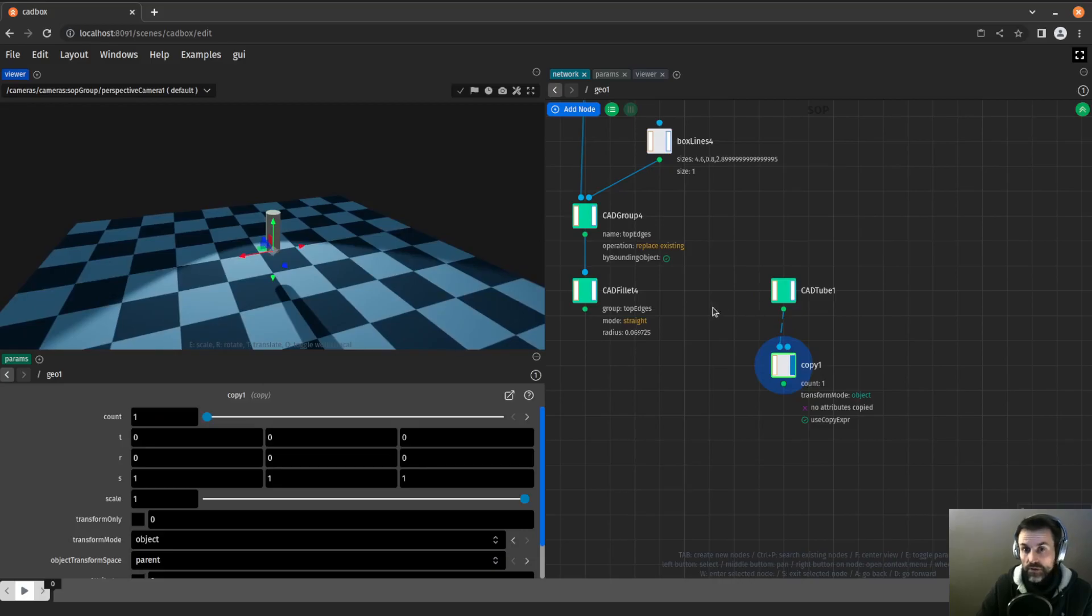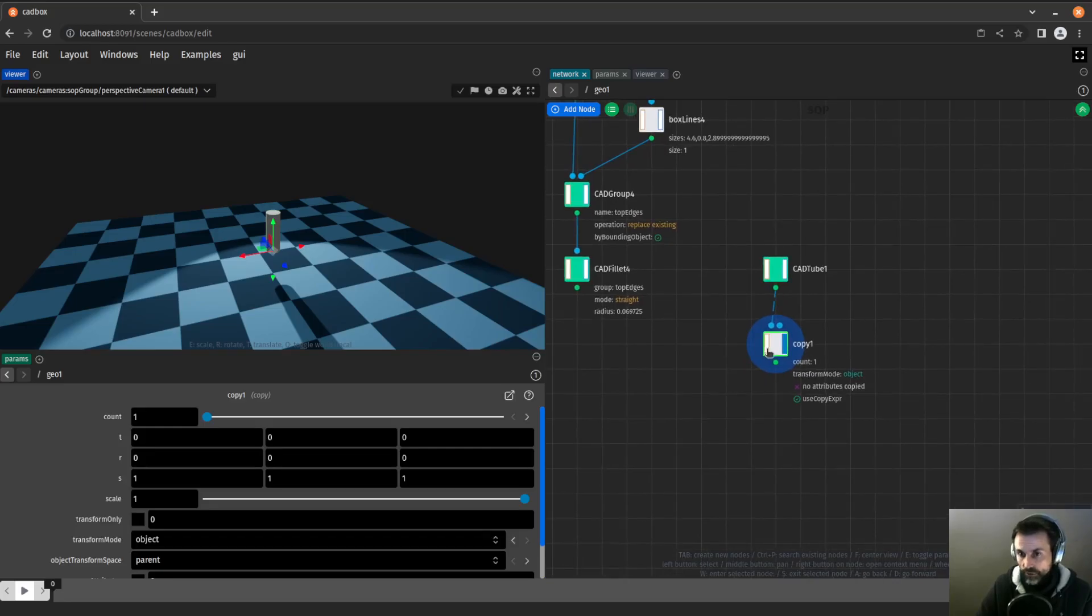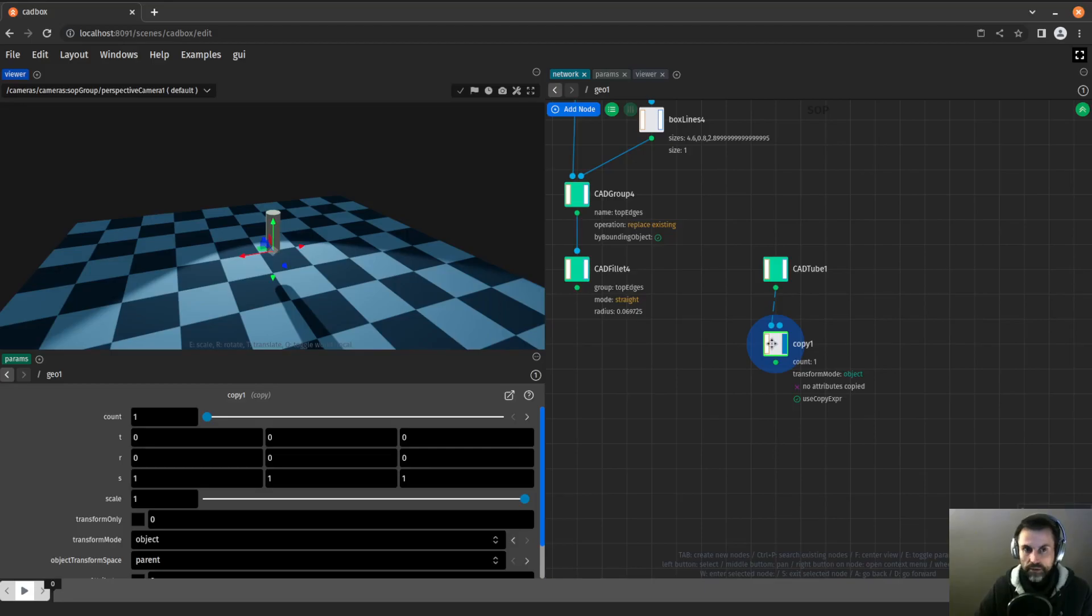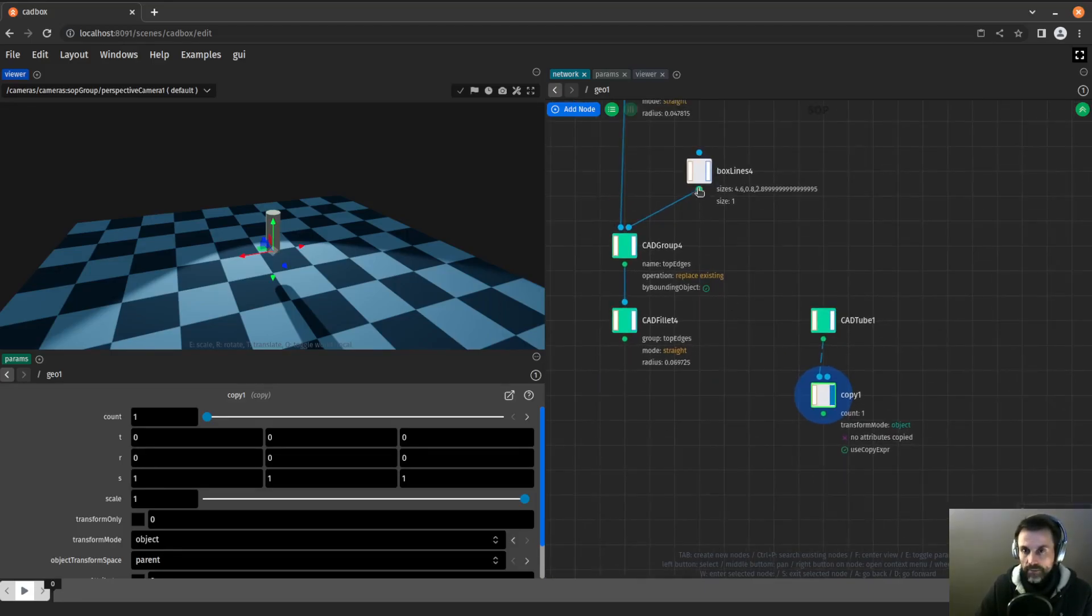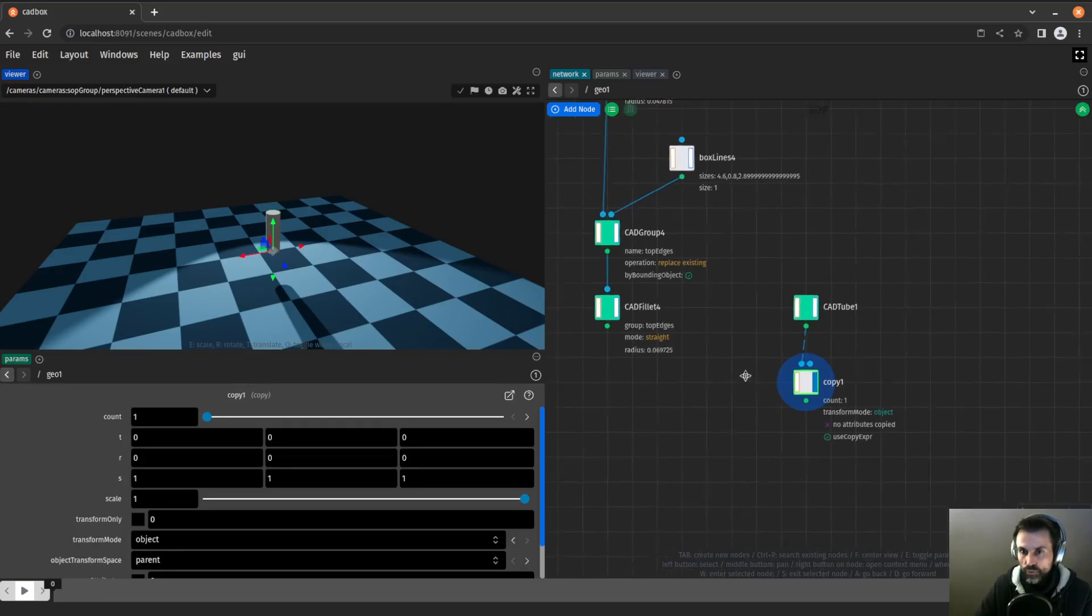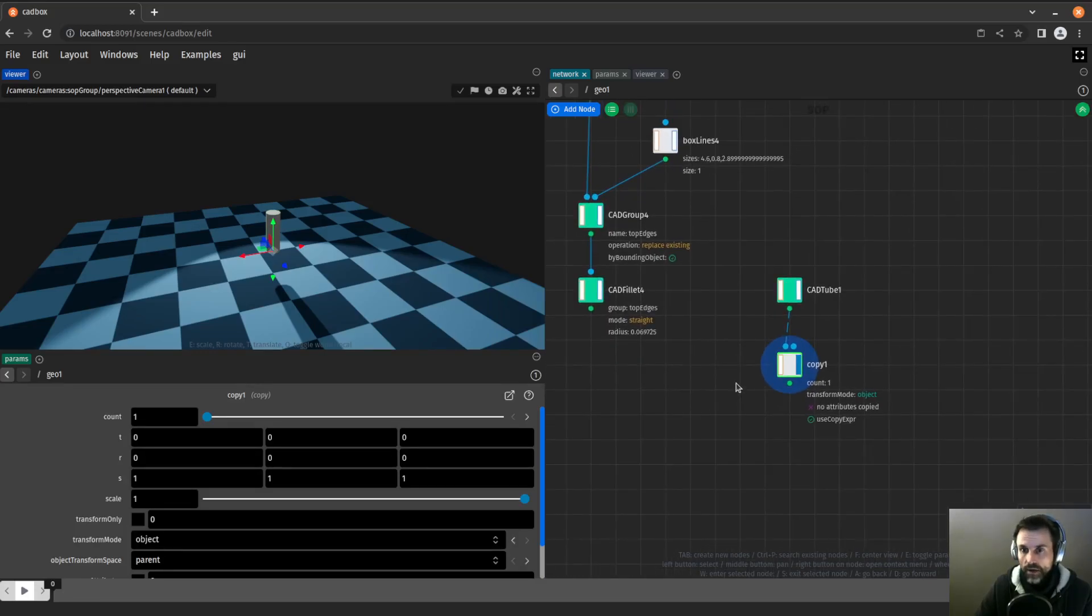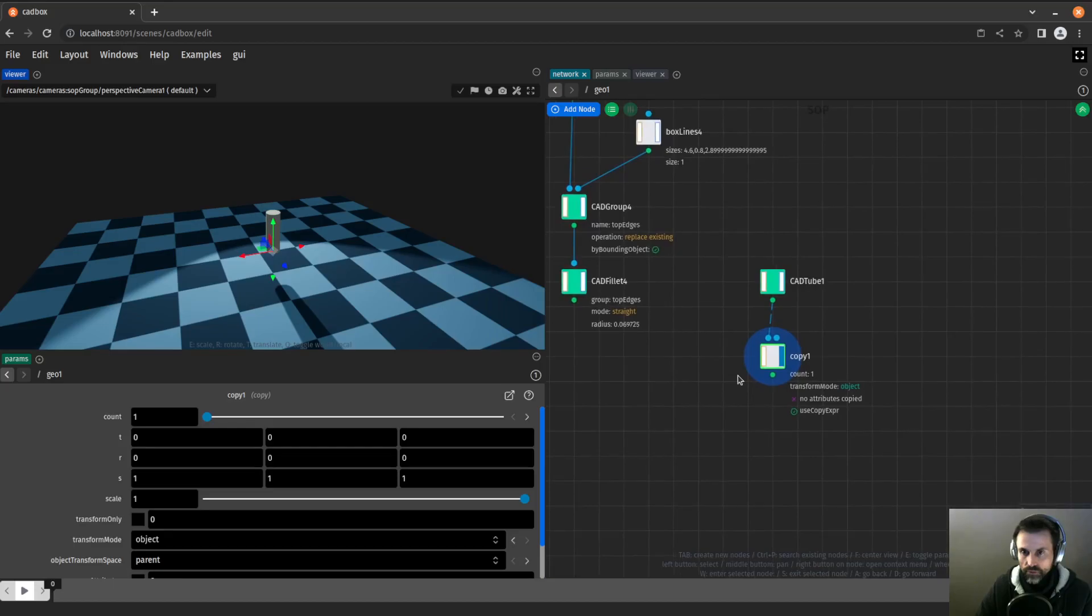I will use the copy node to duplicate it. I just said that we should keep the node of the same color together. But there are exceptions like the copy node can take CAD input or normal input and duplicate them. Same thing with the transform node, same thing with the box line. There are exceptions to this rule.